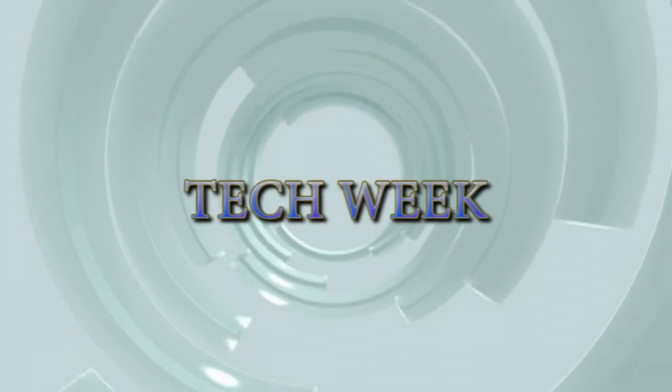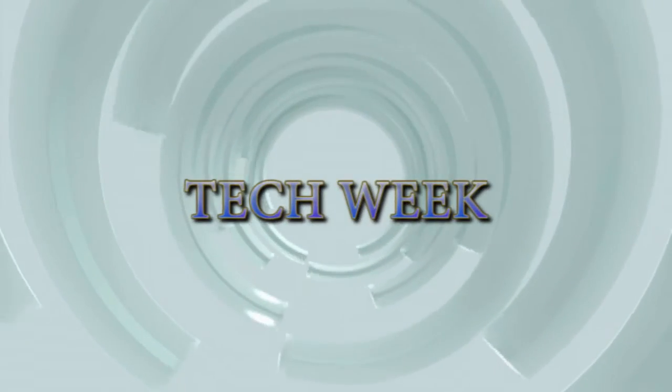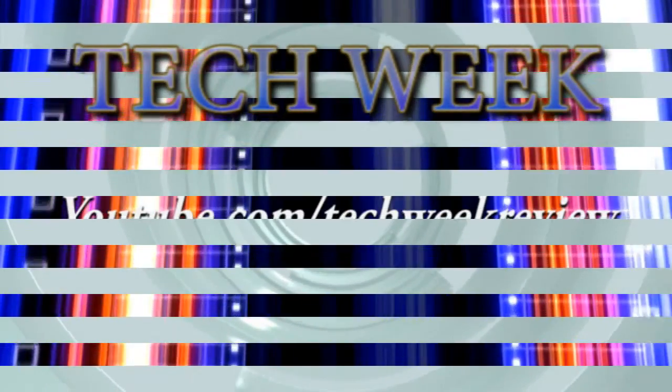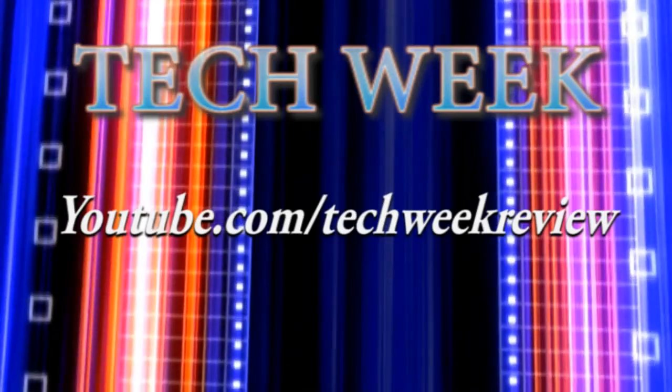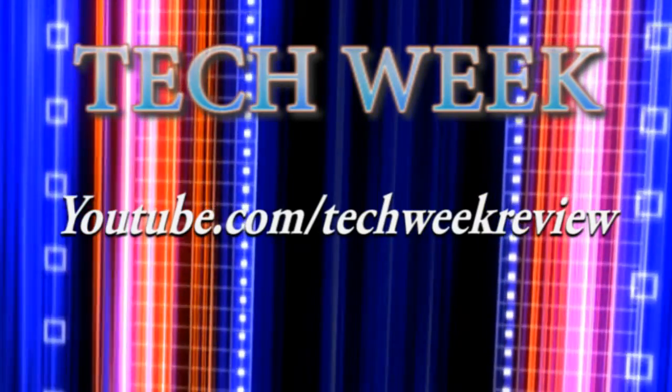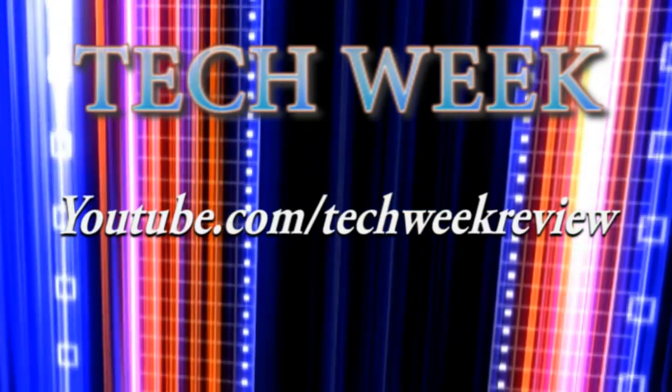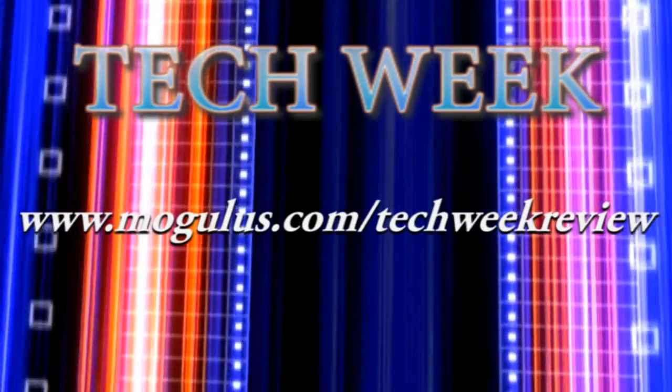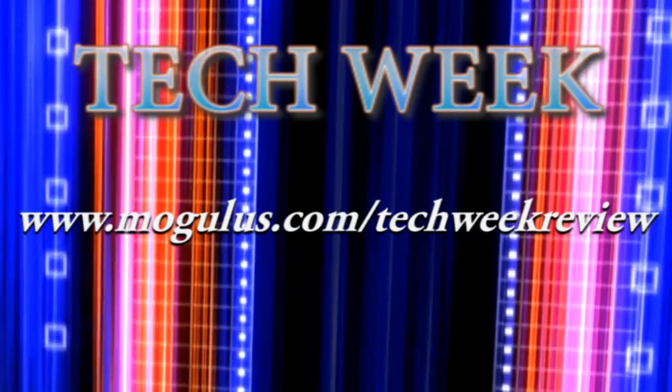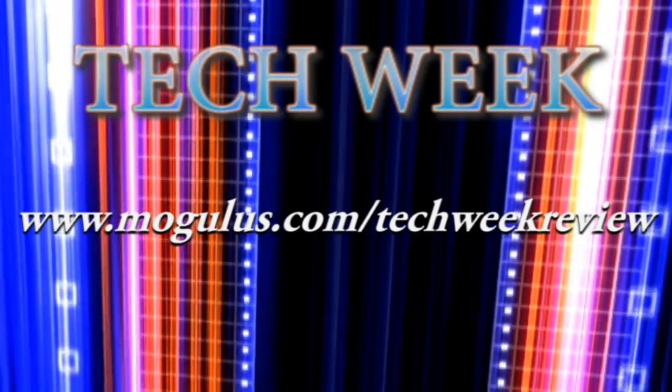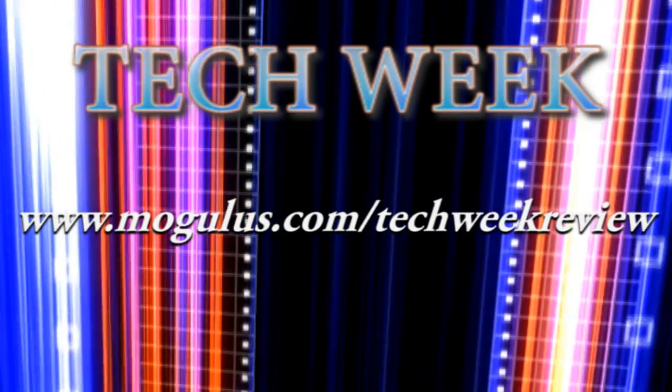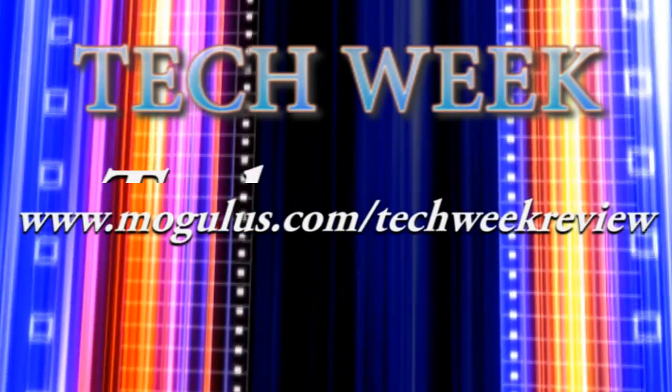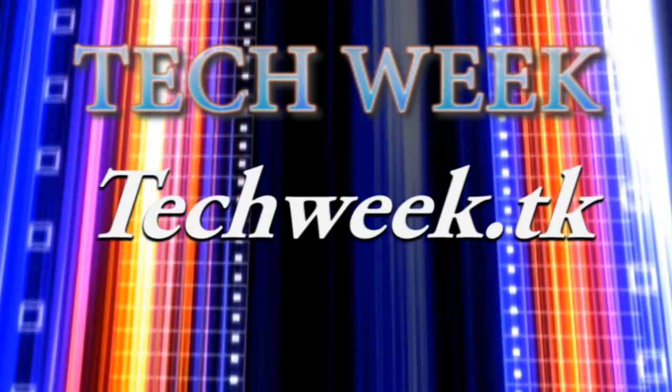This is Tech Week. Today, seen at YouTube.com/TechWeekWithYou. Also seen at Tech Week 24-7 Online TV at MobileList.com/TechWeekWithYou and TechWeek.TK.